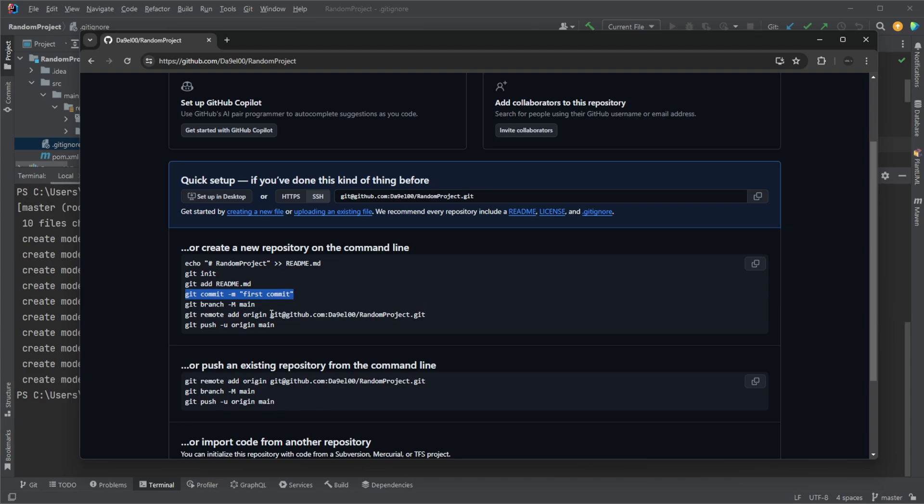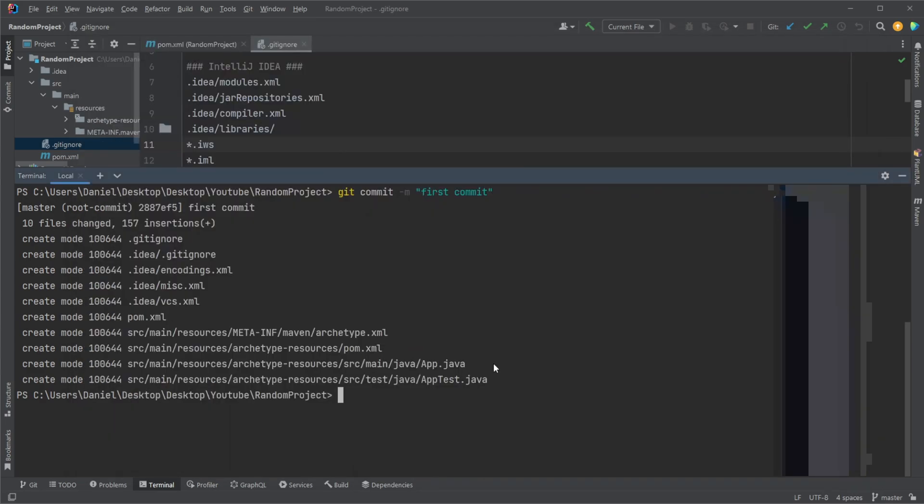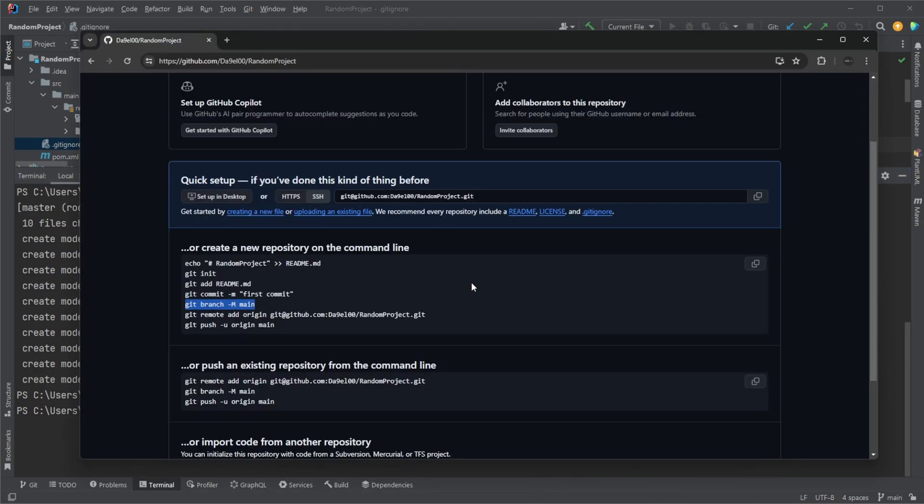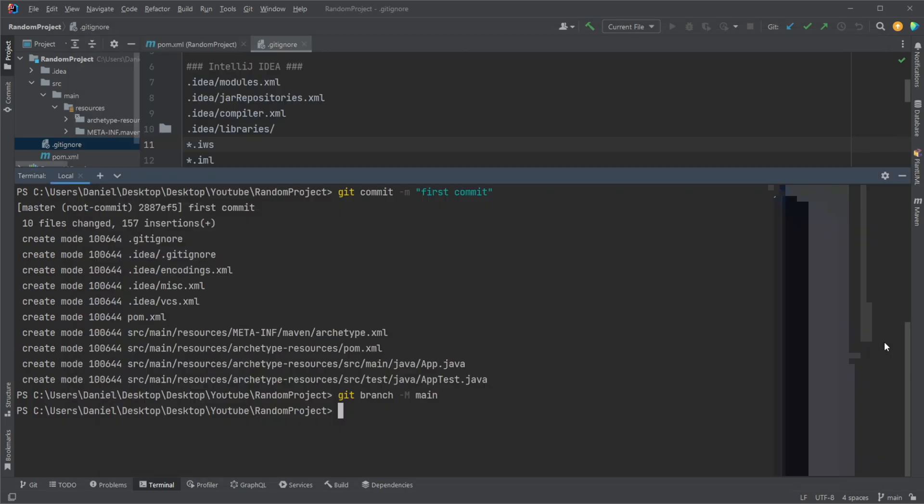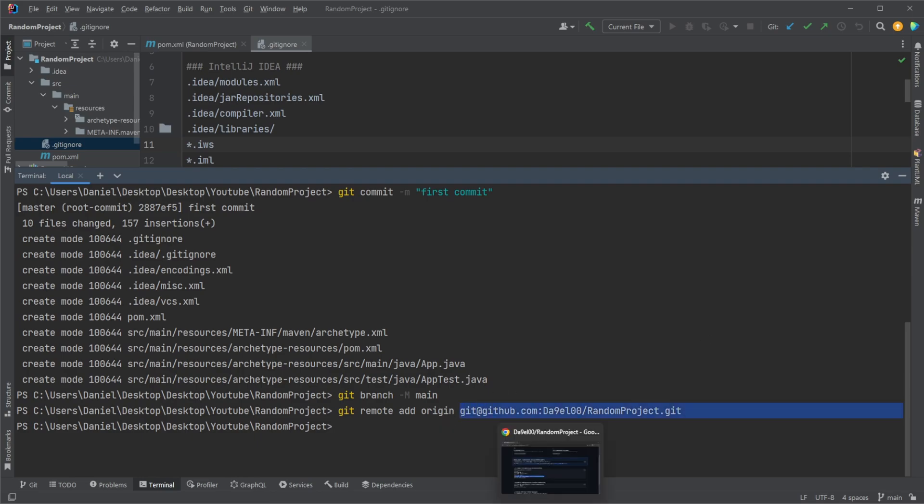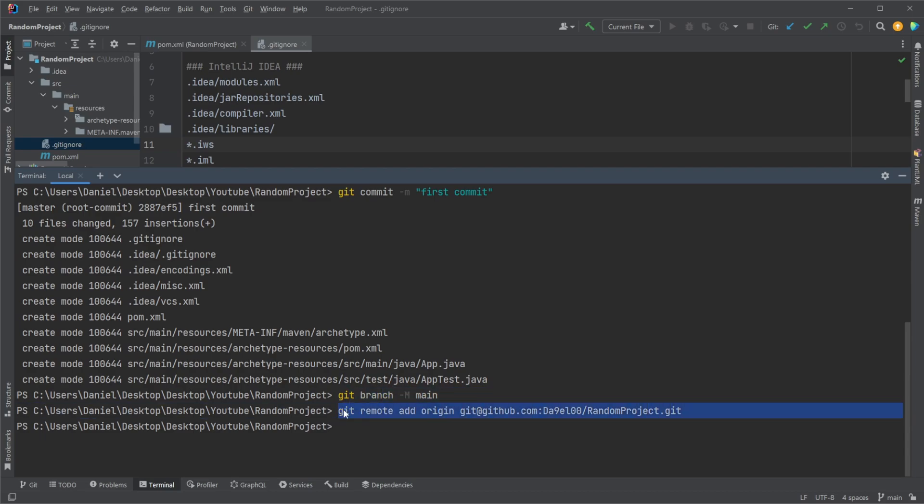And we can then do git branch. So we would create a branch where we're going to push this stuff and call it main. We then git remote add. So we connect our local repository to the repository on GitHub. So git remote add origin, the position of our repository. Again, if you're not already connected to GitHub, you're going to have problems at this stage.